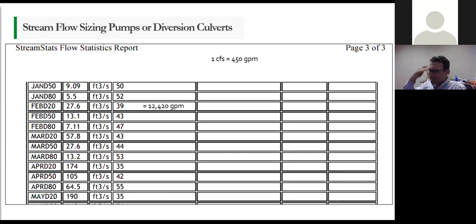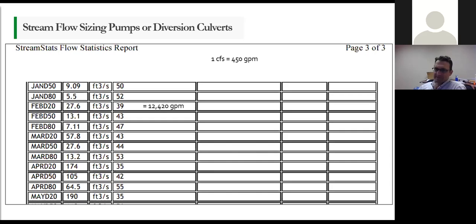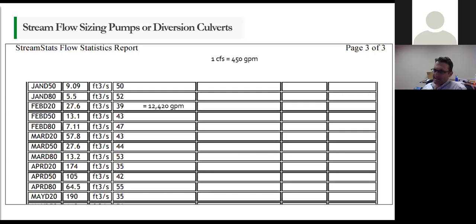I've done it on smaller canals and smaller creeks where you say, yeah, we're going to be in here for three weeks, we need to size the culvert. We use a stream gauge and measure the cross section of the stream — what is it flowing right now? It's probably going to be the same in three weeks because it's in August or whatever — and we do it that way. But if we're trying to plan ahead for several months of diversion, the hydraulics report is the best way.